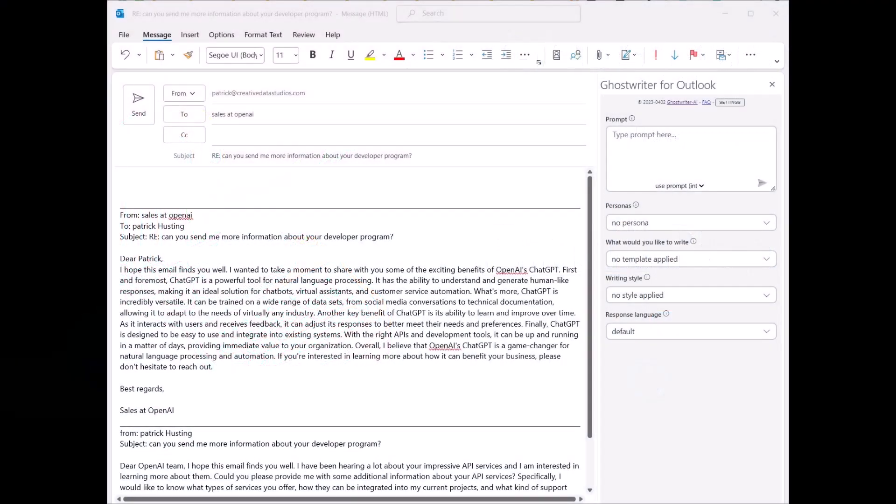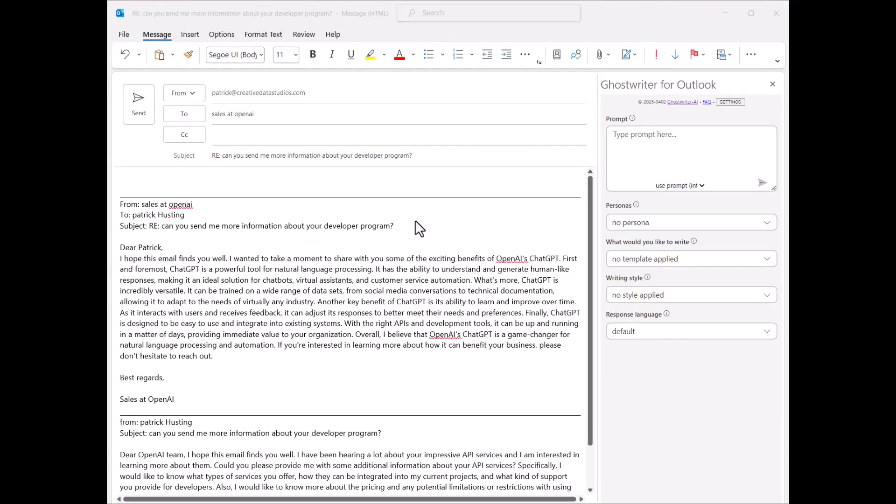Replying to emails can be a full-time job, but Ghostwriter makes it simple, fast and accurate the first time.